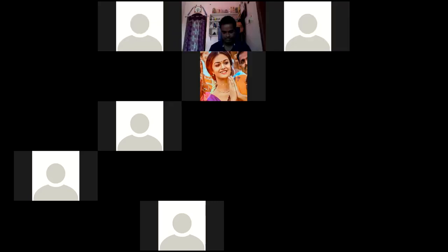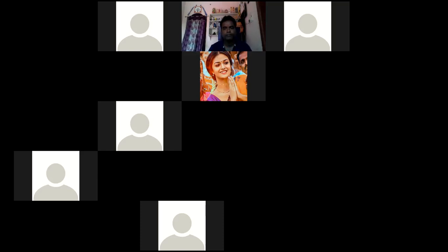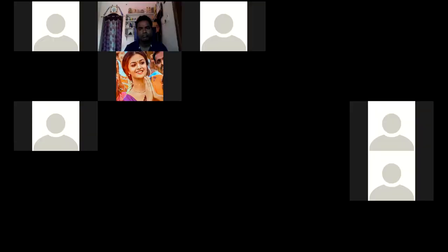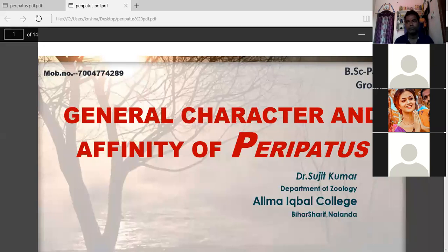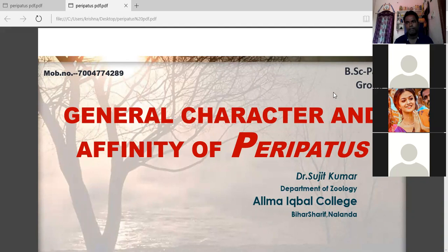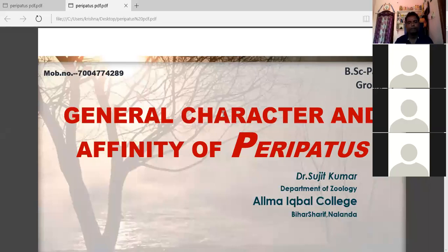Today we are going to be discussing a very important topic: Peripatus. This is a very important question asked many times in examination — the General Characters and Affinity of Peripatus.